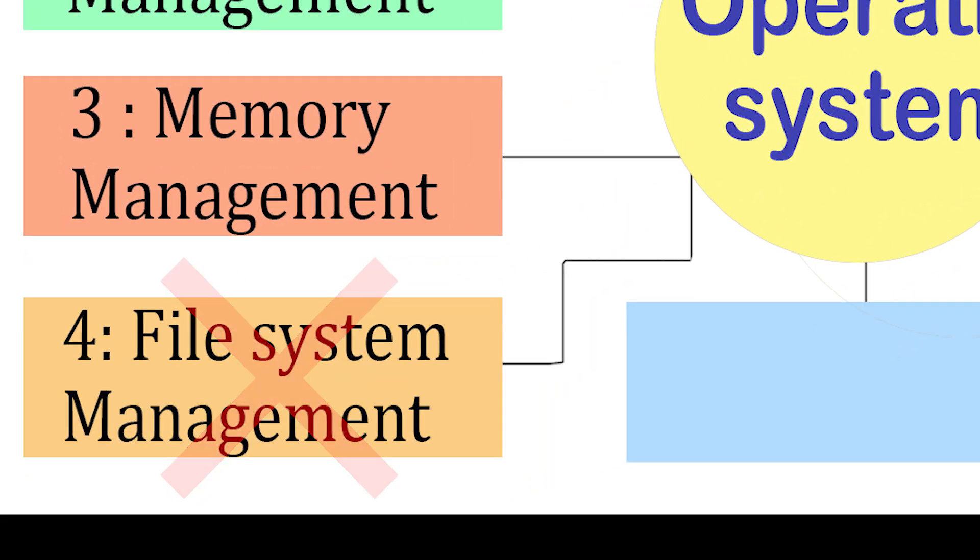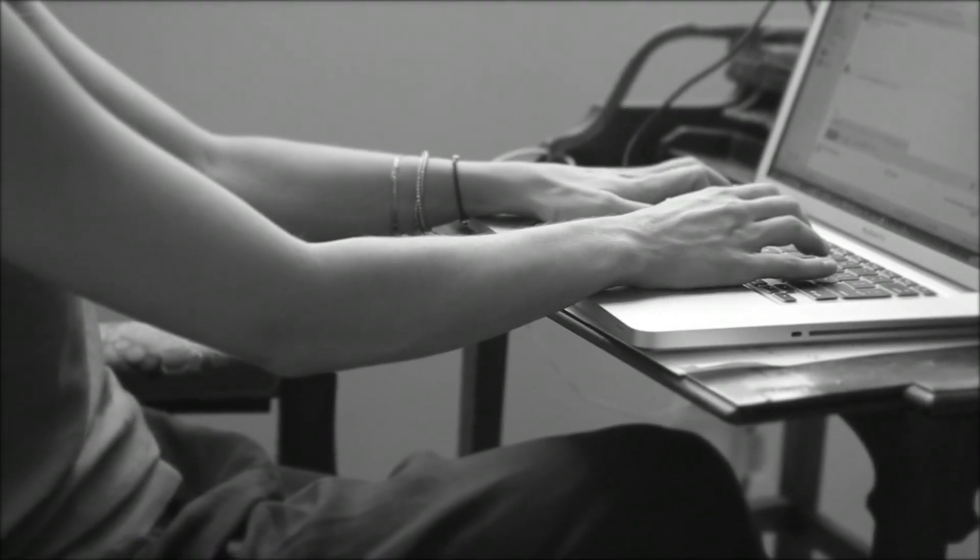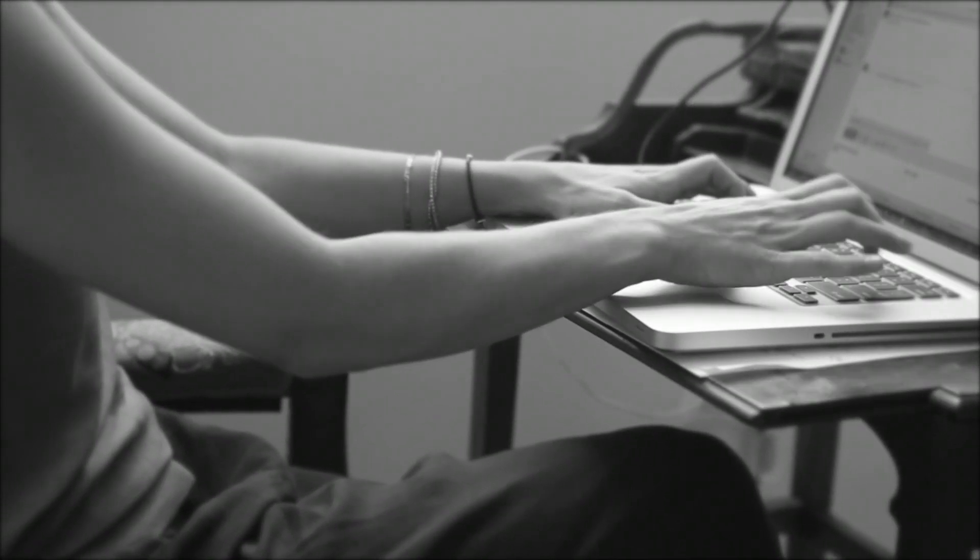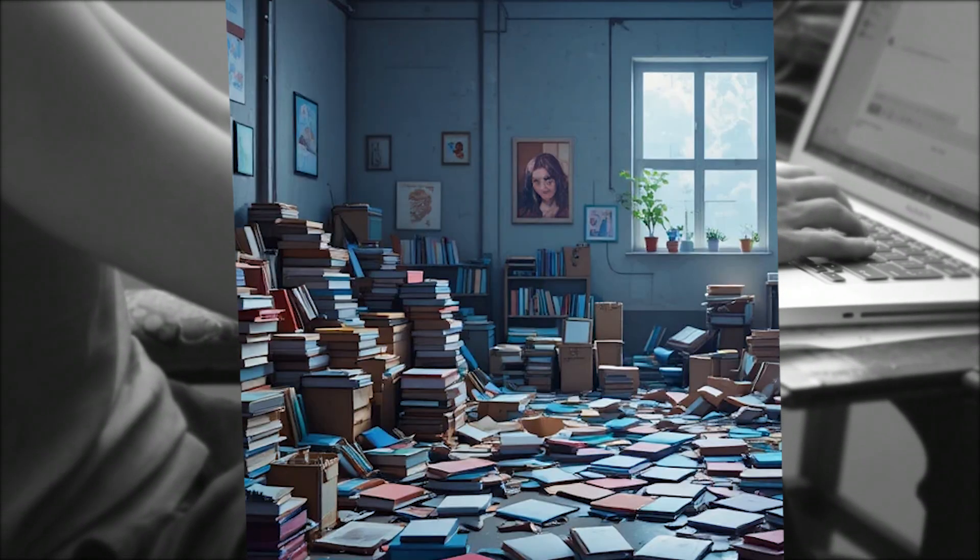Without file system management, your storage would be total chaos. And finding one file would feel like searching for a book in a messy, unorganized library.